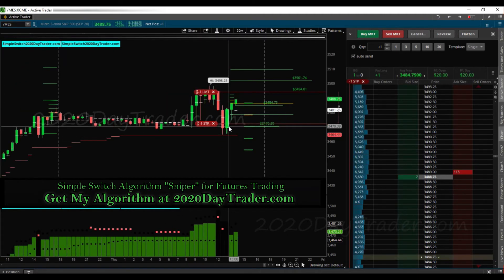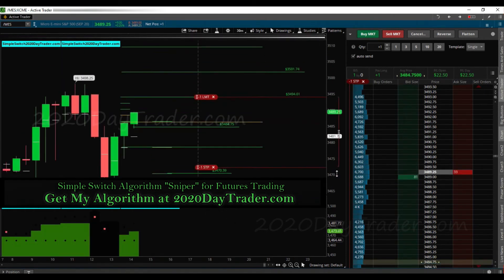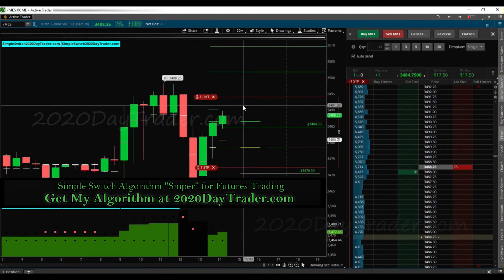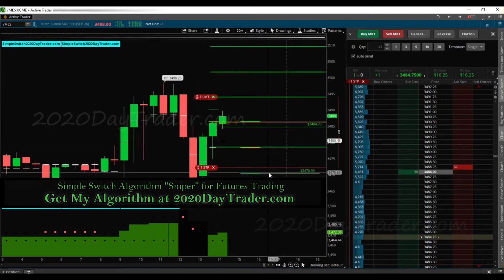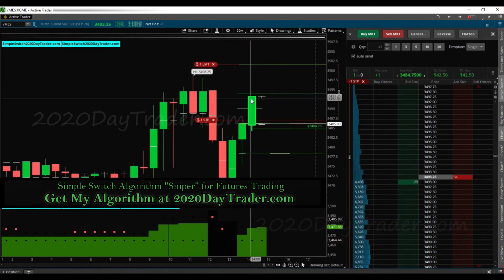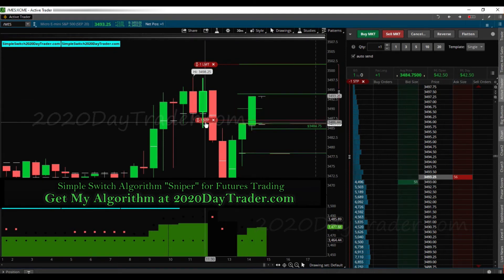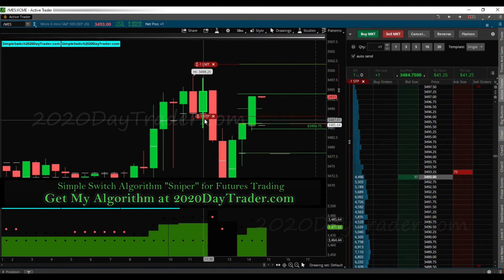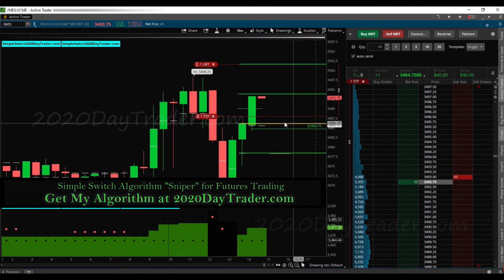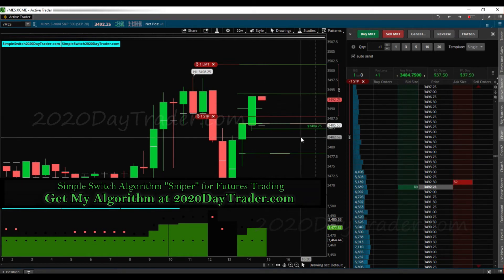We've got our price target. This is on the 30-minute candles — we do this in the 30-minute candles. Now that this has actually made it 90% of the way, I'm going to go ahead and take a little profit — about 25%. And if it pulls back, it pulls back; either way it's a green trade.